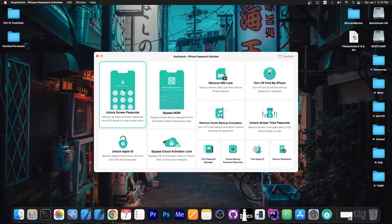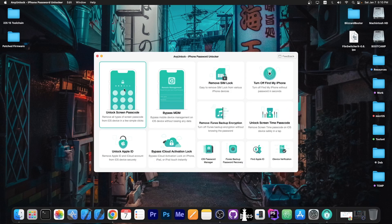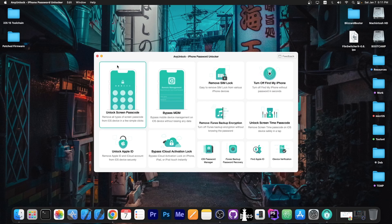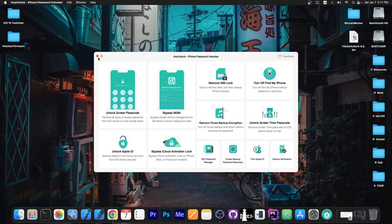This video is brought to you by Anylock, a software that allows you to unlock your screen passcode, bypass MDM, remove SIM lock, and even turn off screen time passcode if you forgot those. Definitely check the program out in the link below, pretty good for second hand devices.